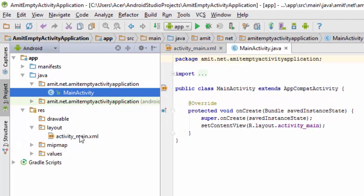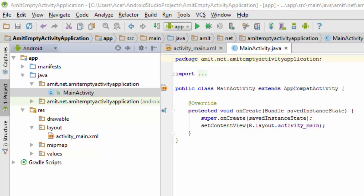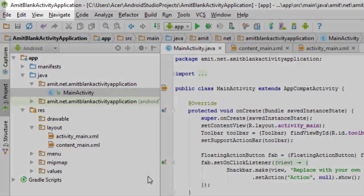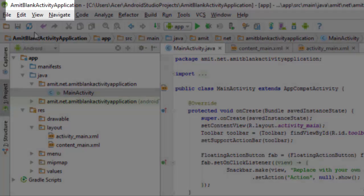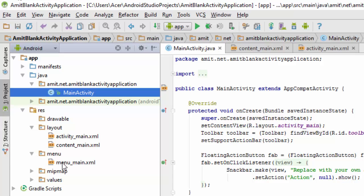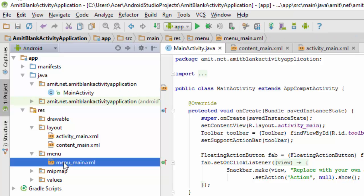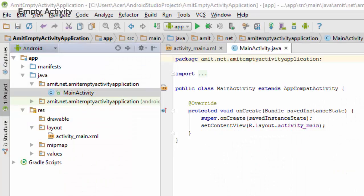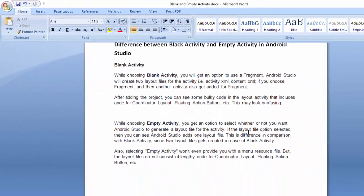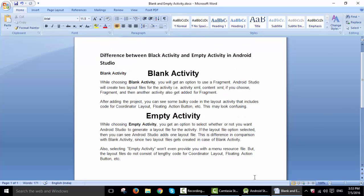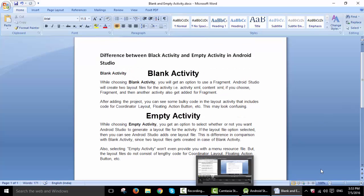Also, you can't find layouts like content_main.xml. As you can see in blank activity, you also have the menu option in menu_main.xml which we discussed in the previous video. You don't have this and this in empty application. So this is the main difference. You can also read it here. Thank you for watching.